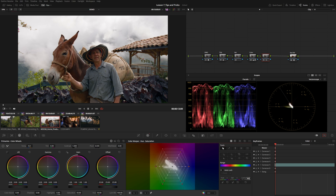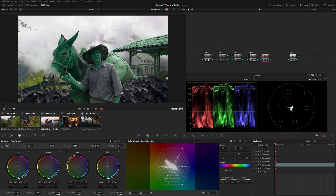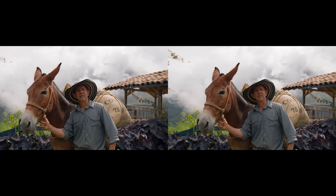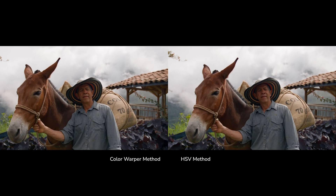We can easily adjust overall saturation, take down the luminance, and we're already set up to adjust independent tones if needed. For example, I could select one dot, use the column button to select other points along that same axis, and shift the hue around — getting a lot more use out of a single node. For me I prefer this method, but you can experiment and figure out which works best for your project. The Color Warper is extremely powerful and really useful for all kinds of look development tasks.